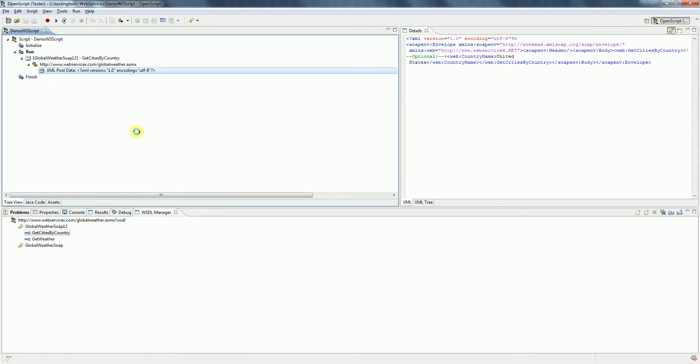We are ready with the data changed and able to submit the request and see the response that this web service request returns.